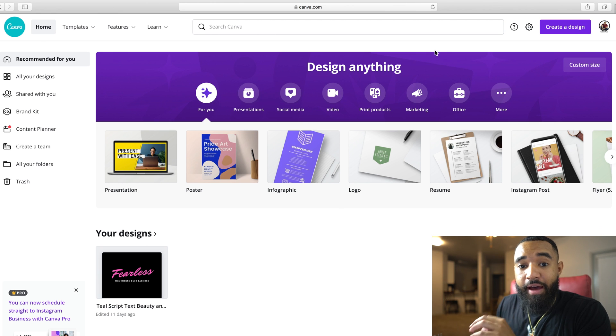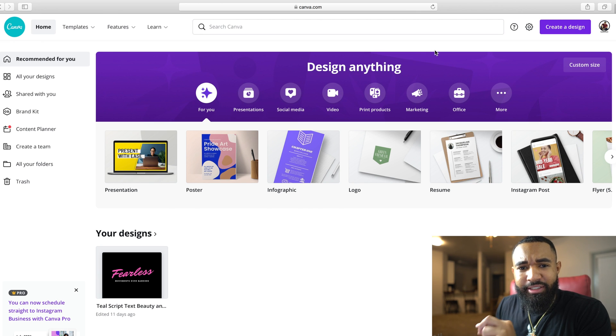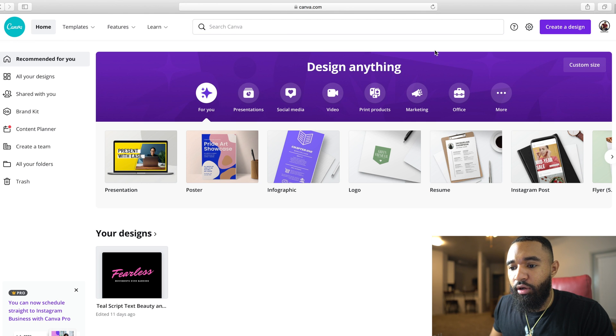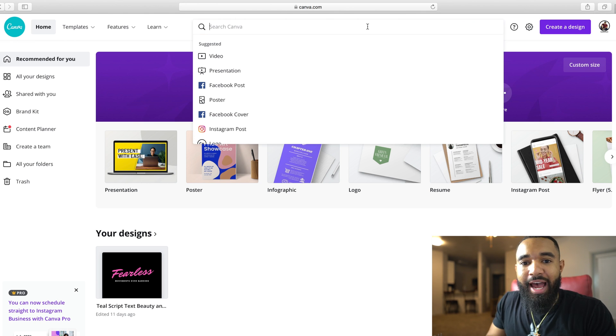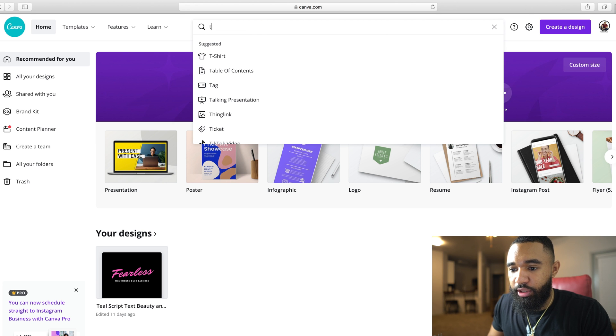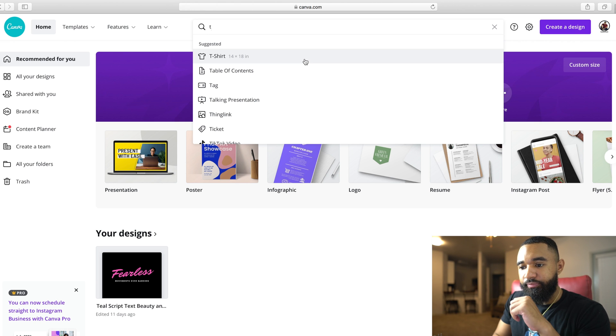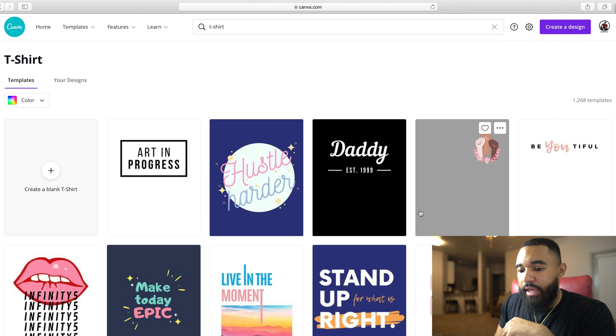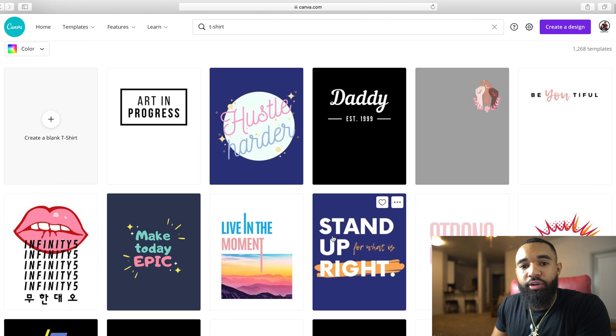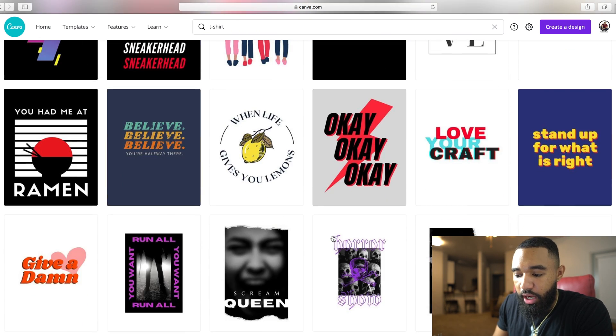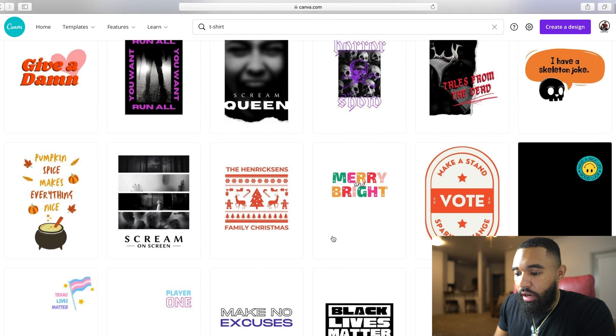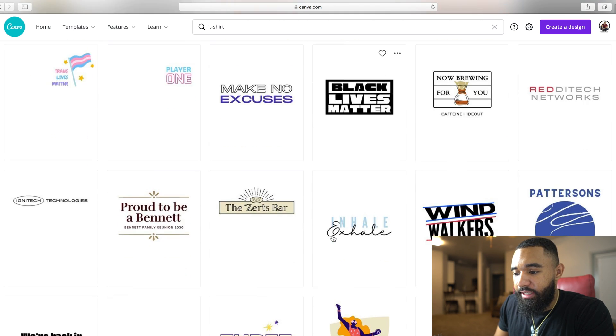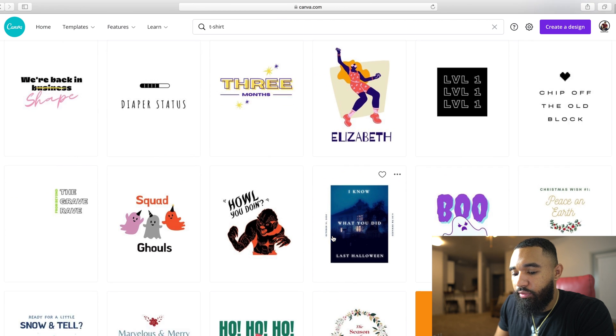Alright, now that you have your Canva pulled up, it's relatively simple to get to the design. So all you have to do is go to the search bar here, type in t-shirt and look, it's already suggested for me. So type t-shirt in, then it'll load up. And then you see all these t-shirt designs that you can use, switch up.